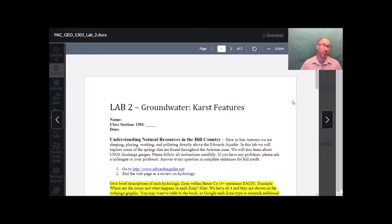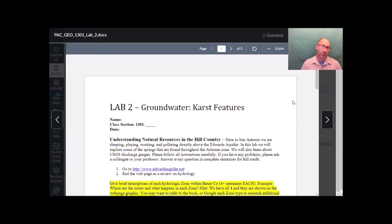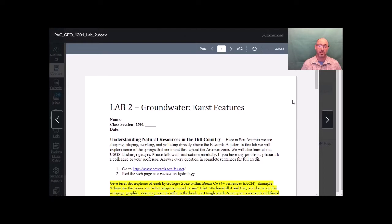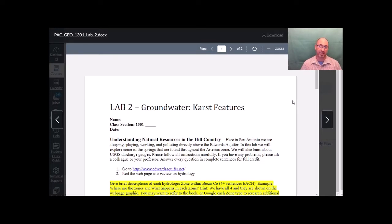Here we work, we play, we pollute directly above what's known as the Edwards Aquifer. We're learning this in our class this semester. In this lab we're going to be looking at some of the springs that are found throughout the artesian zone. We'll learn about discharge gauges. In Lab 1 we learned about stream level gauges. These gauges are similar where they measure the amount of water coming out of the ground at a specific spring.